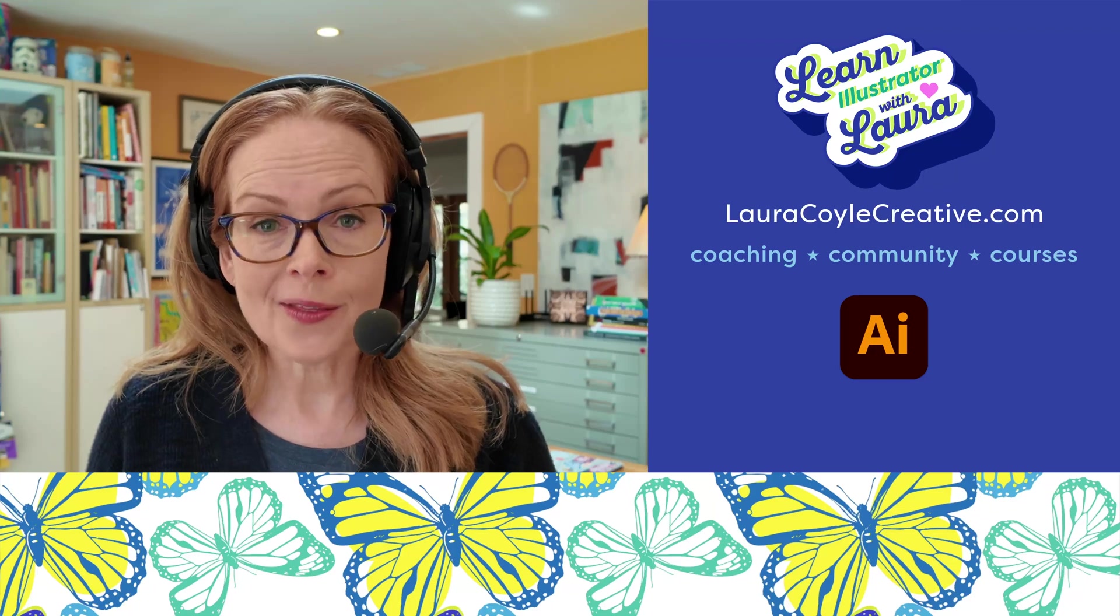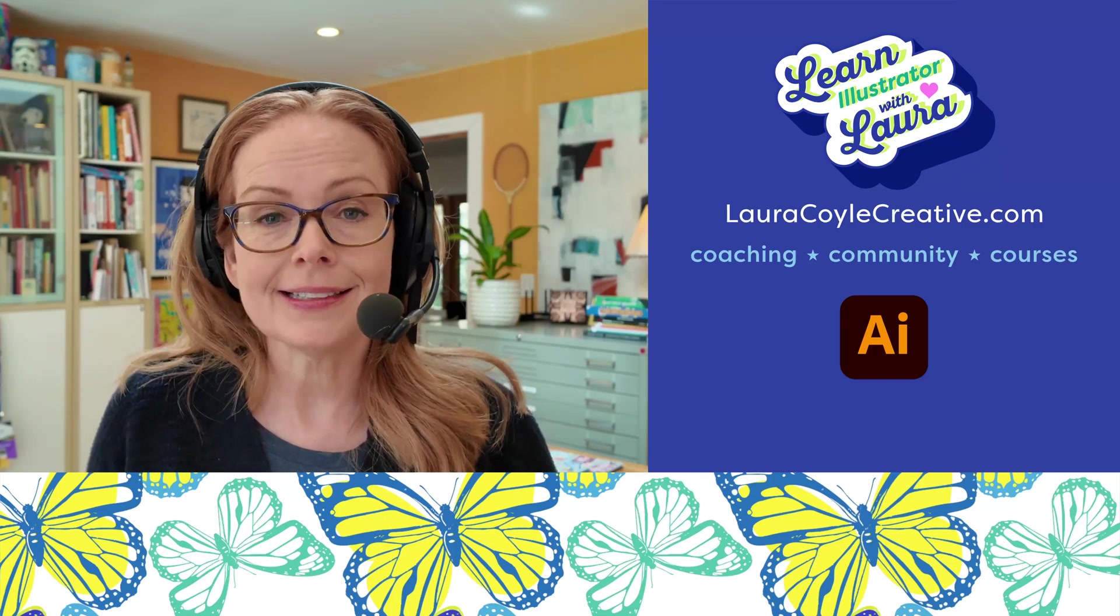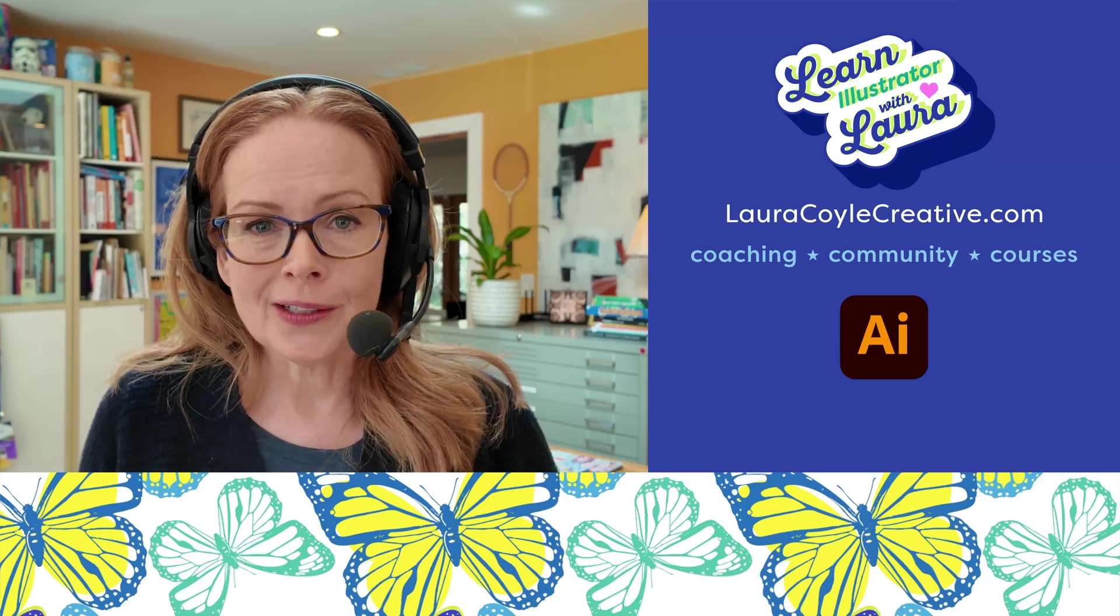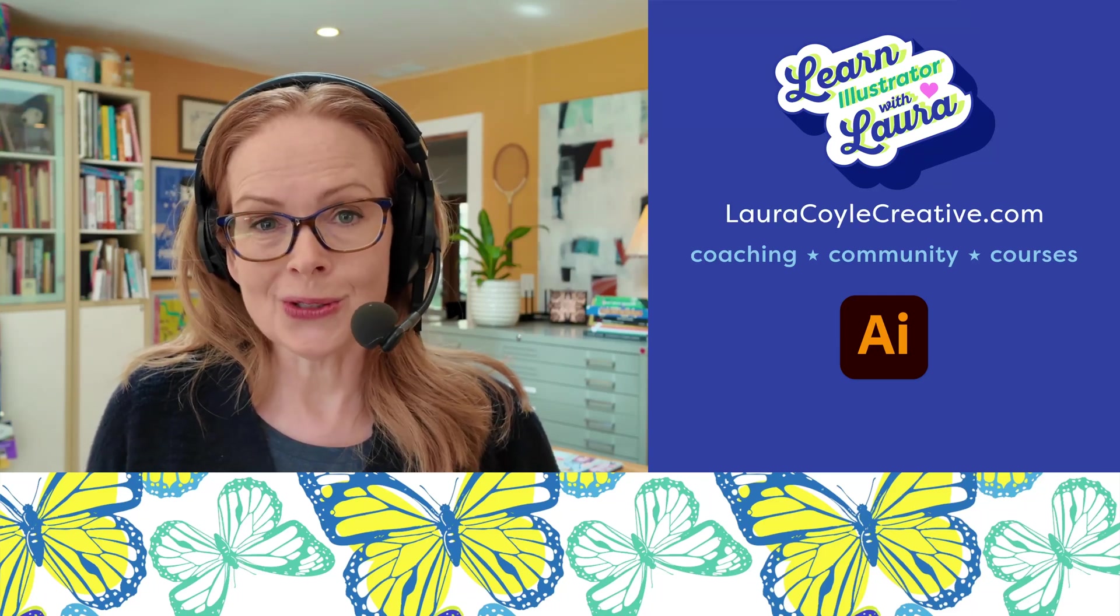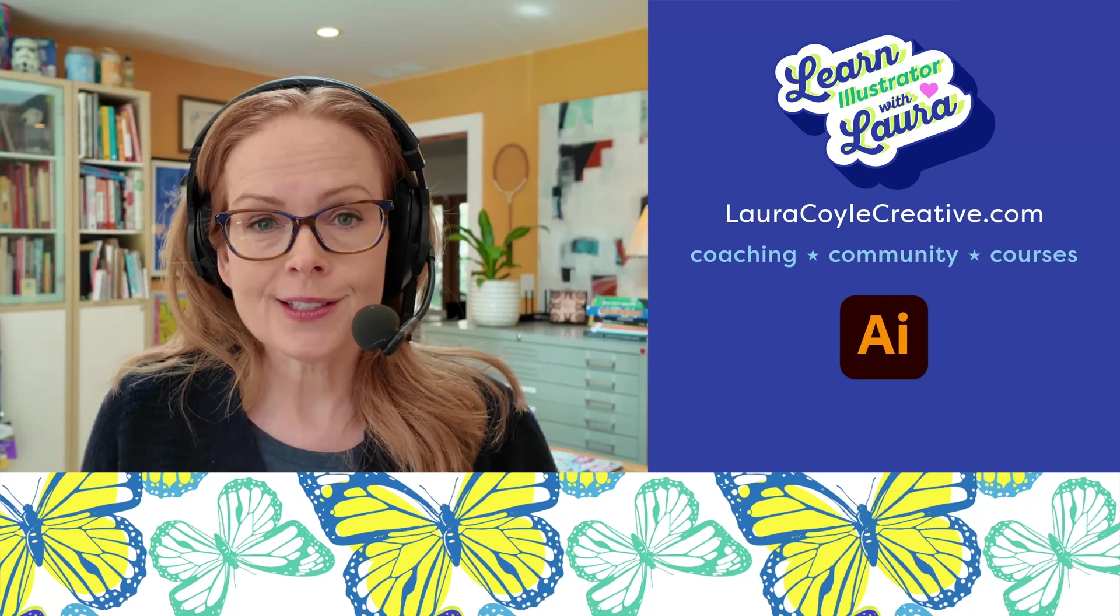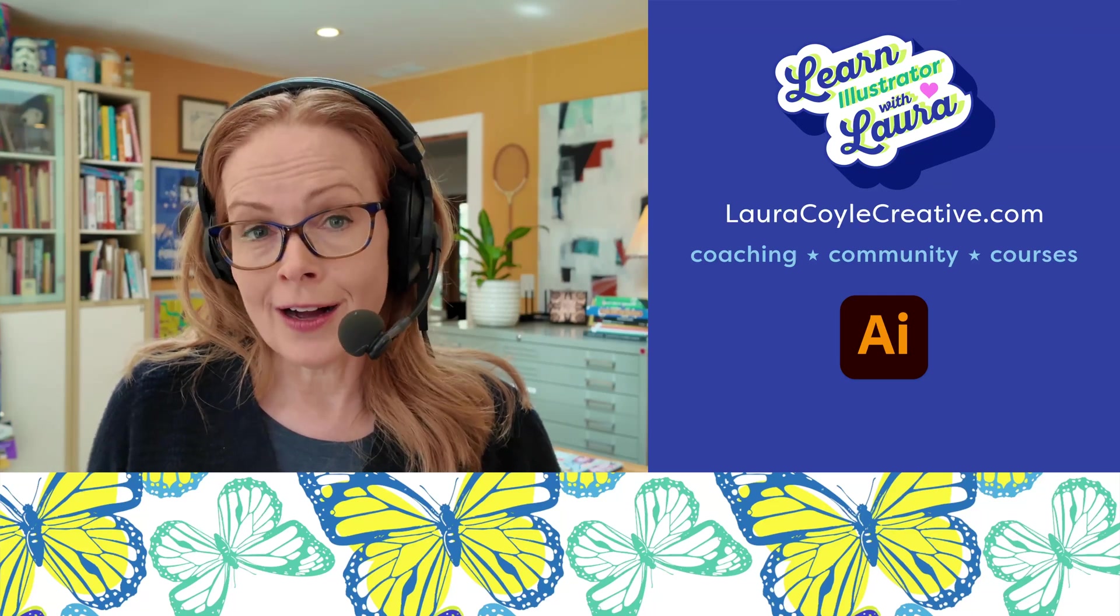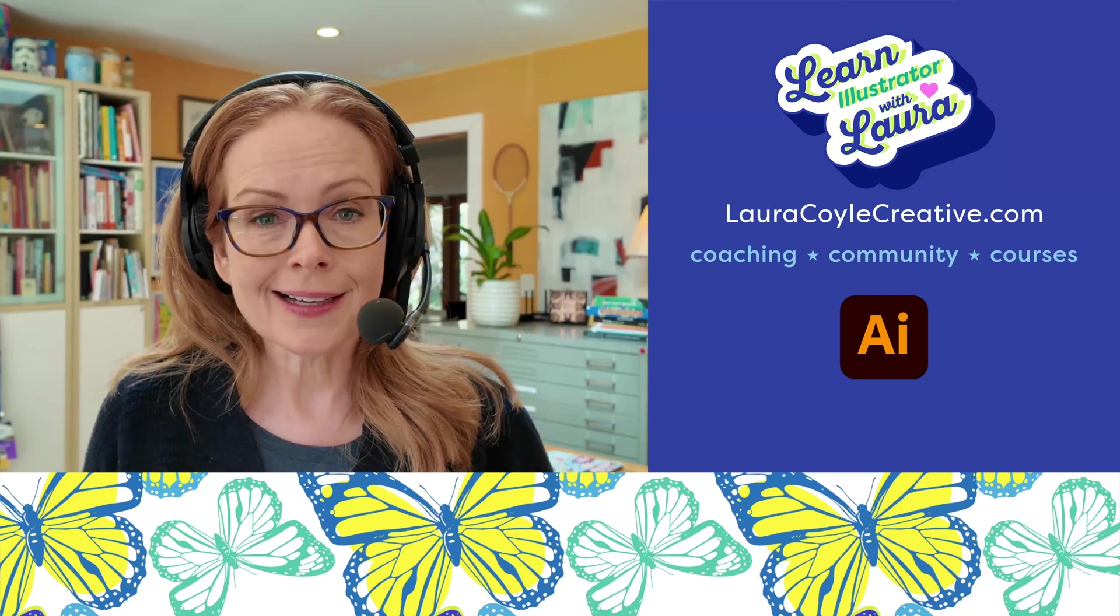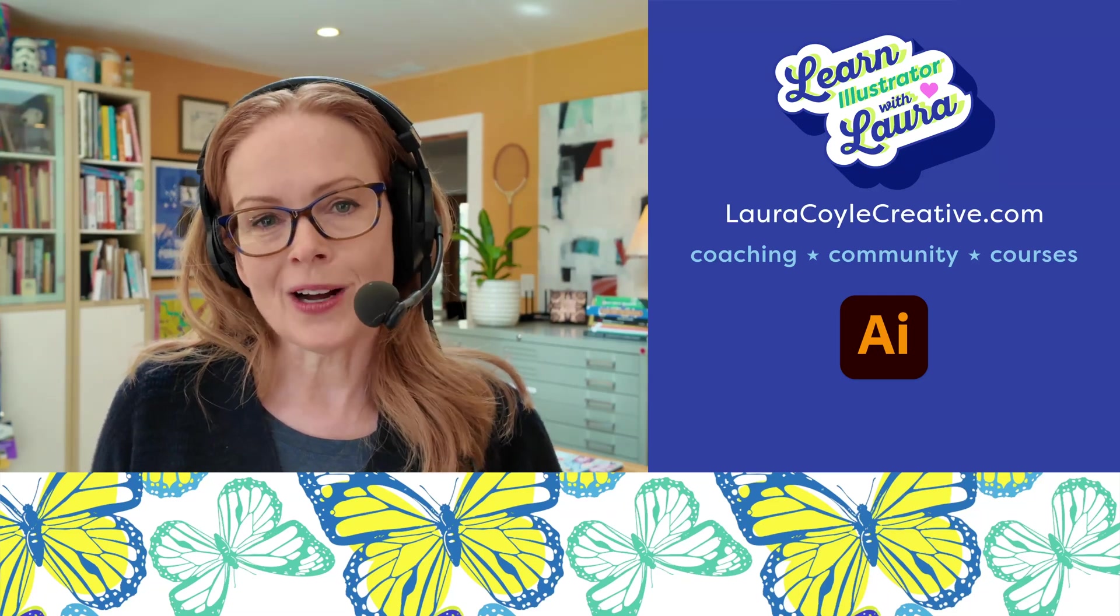So I hope you found this helpful. And you'll incorporate some of these techniques into your own workflow. My name is Laura Coyle. And I teach Adobe Illustrator here on YouTube and in my online learning community because I love helping artists and designers work more efficiently and more confidently in Adobe Illustrator. You can find out more on my website at LauraCoyleCreative.com. Thanks for watching.